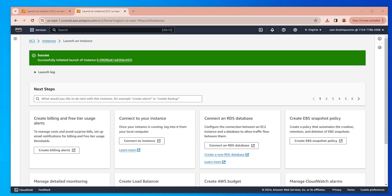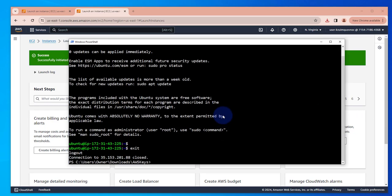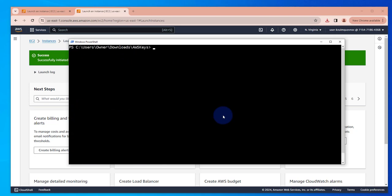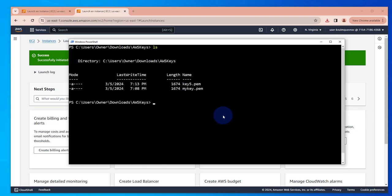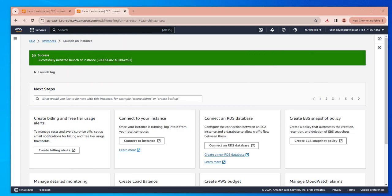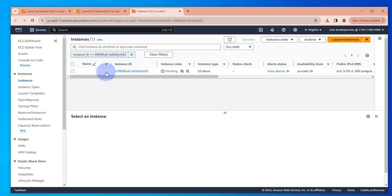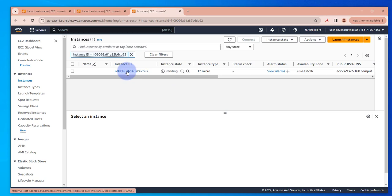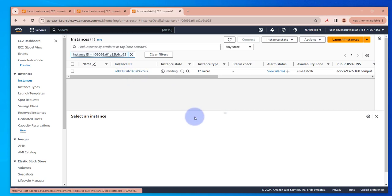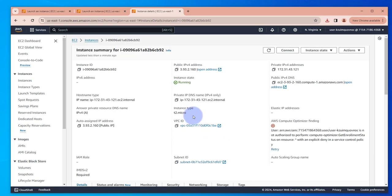Let me open PowerShell. Key five is here. Now what I can do is let me get the instance information. This is it right here. This is the public IP, I'll copy it.